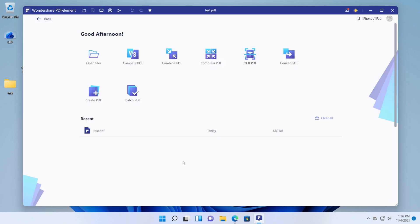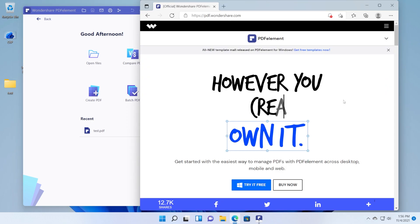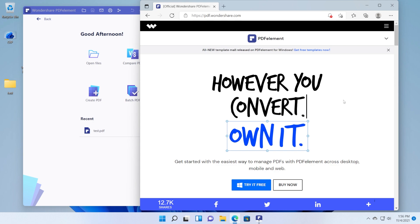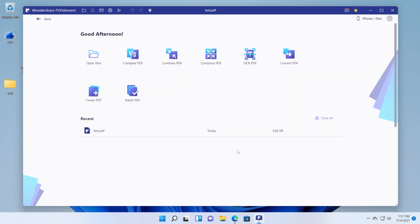So in my opinion Wondershare PDF element is one of the best if not the best free PDF editors that you can use in Windows 11. And of course I strongly recommend you try this software. Go into the links down below in the description and download the free version and try for yourself and see if the software will be useful to you. This was Wondershare PDF element.